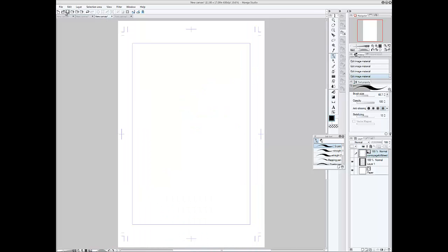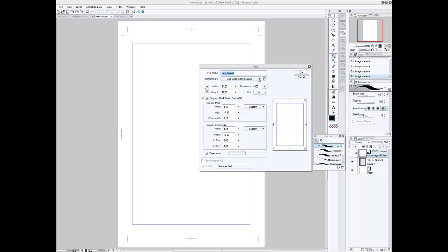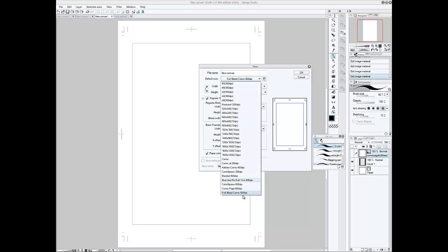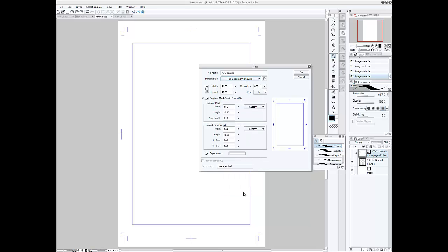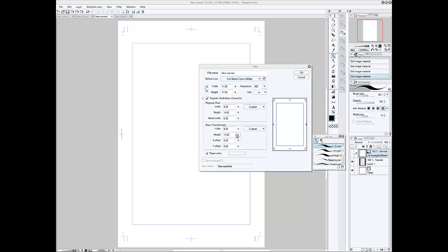I also have a custom template I made here. Which is, of course, 11 by 17 picture. As you can see here, the register mark, basic frame. Register mark is 9.56 by 14.82, with a bleed width of 0.25. And then, the basic inner frame, which is a safe area. A width of 8.84 and a height of 13.6.